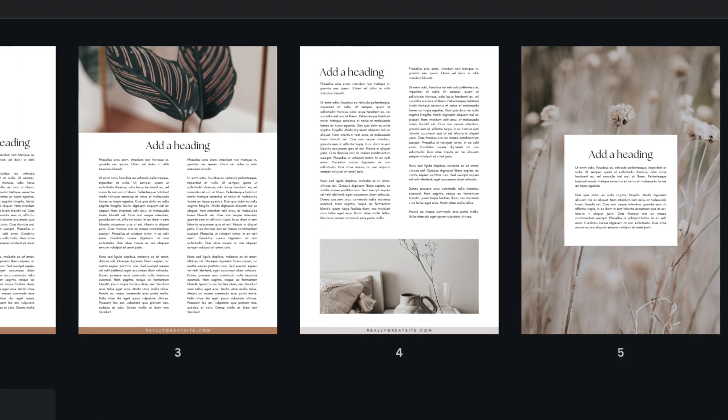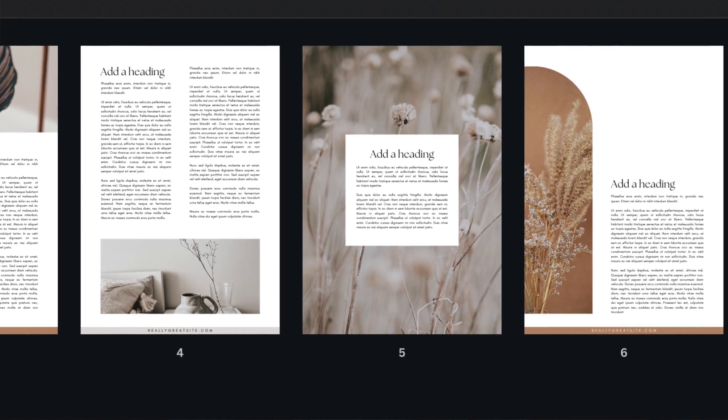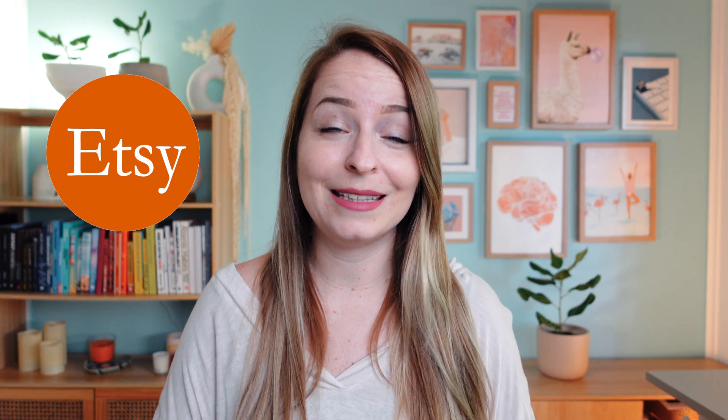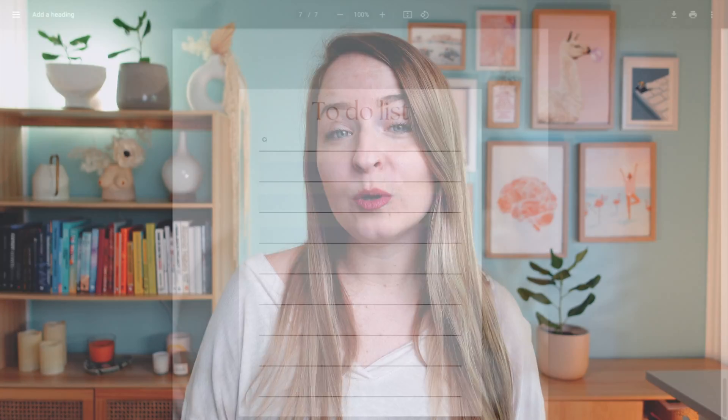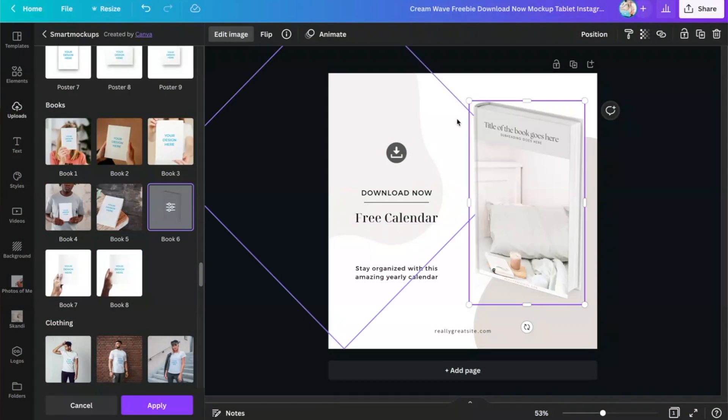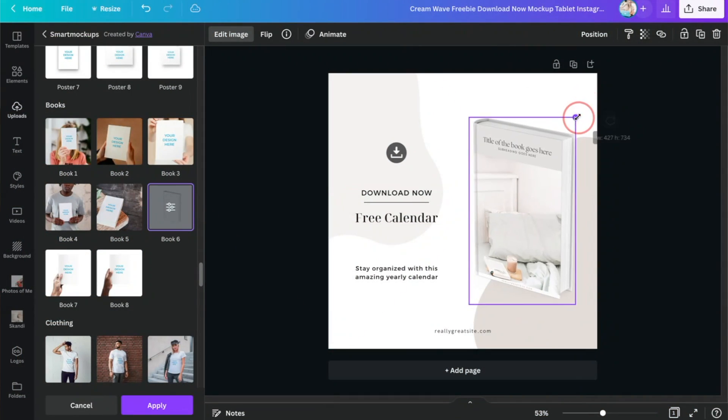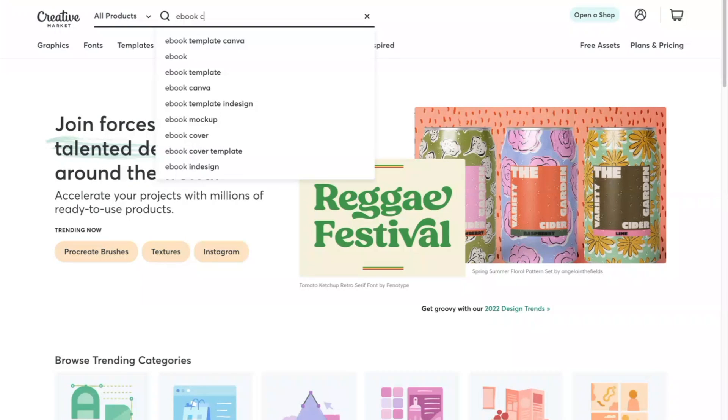In this video I'm going to show you the exact steps I take to create my beautiful course guides for all of my students. You can use the same strategies to create ebooks as downloadable freebies for your email subscribers, or to sell them as templates on platforms like Etsy and Creative Market. At the end I'll also show you how to make your PDF fillable so people can type straight into it, and how to make a quick mockup to promote your ebook.